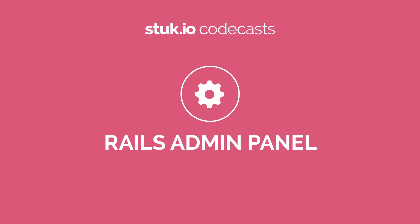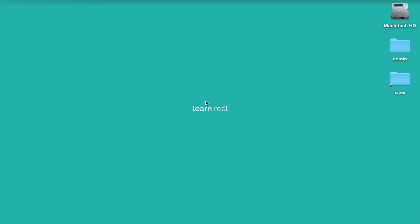Hi everyone! Welcome to another Codcast and this time I'm going to teach you how to build your own admin panel. Well it's not really your own since I'm going to use a gem called Rails Admin, but it's the fastest way and the easiest way to create a full-featured admin panel. You're gonna see it's very very powerful.